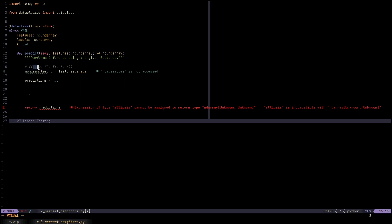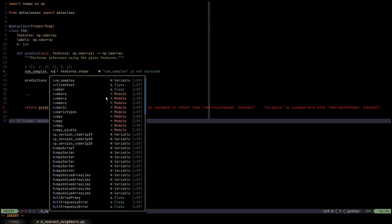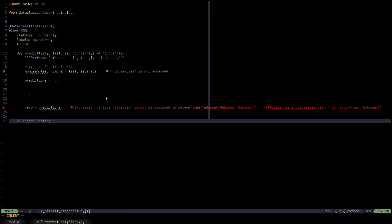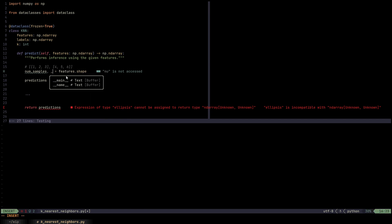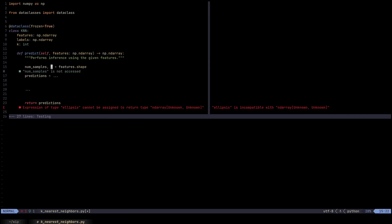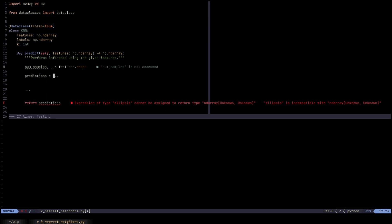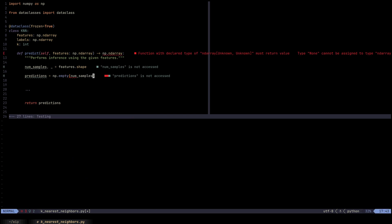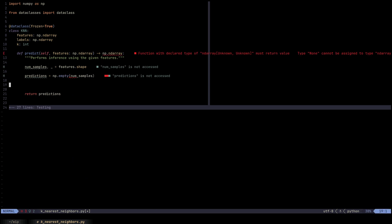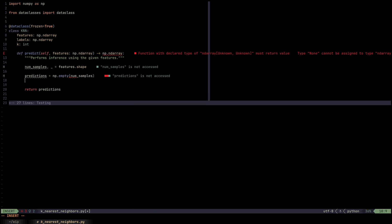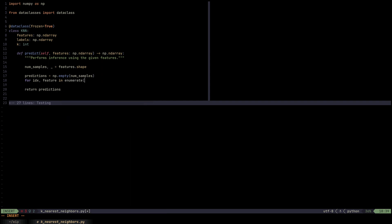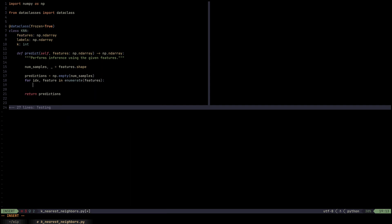But we just put a throwaway value here, which is underscore, because we're not going to really use the number of features in KNNs. So predictions, we can then initialize it to the empty NumPy array of size num_samples. And now is the time for that KNN magic. We're going to iterate over index and feature in enumerate features. We're also going to use the index because we want to populate the predictions array.